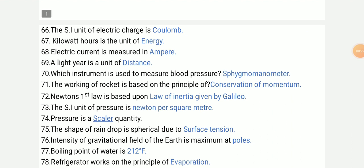The unit of electric charge is Coulomb. Kilowatt hour is the unit of energy.